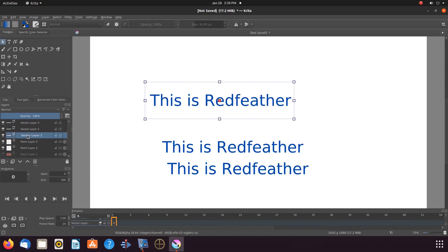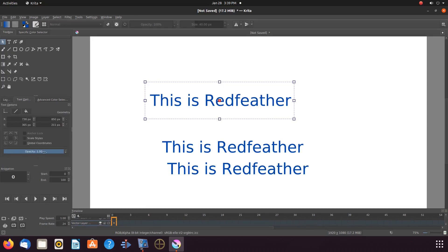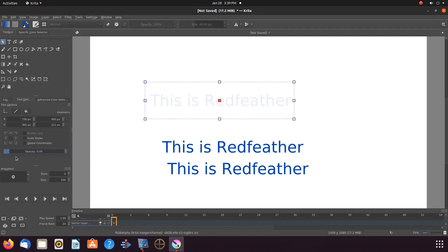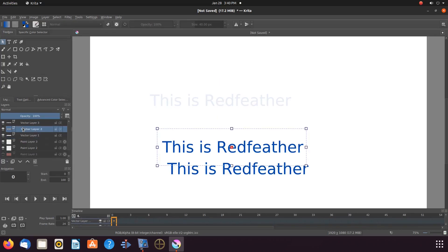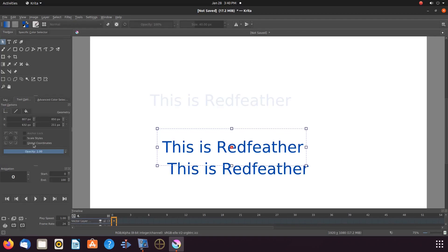Highlight Krita vector layer 1. Being we know this will be the start of our text fade in, we will make this adjustment. Go to the Krita tools and options and see where it says opacity. Adjust the opacity to a proper range, then go back to the Krita layers. Highlight vector layer 2, go back to tools and options, moving its opacity to the next proper range. Keep doing this until all of the fades look good for your project.